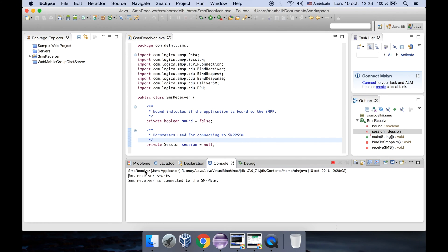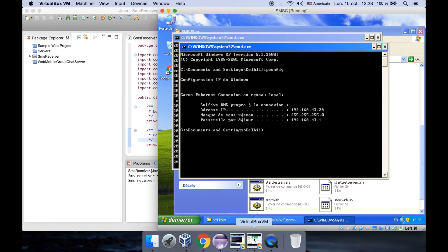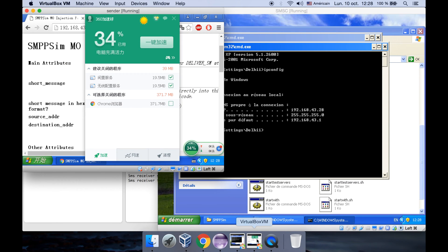Okay, the program is starting and our program is already connected to the SMSC. SMPP sims means the SMSC.